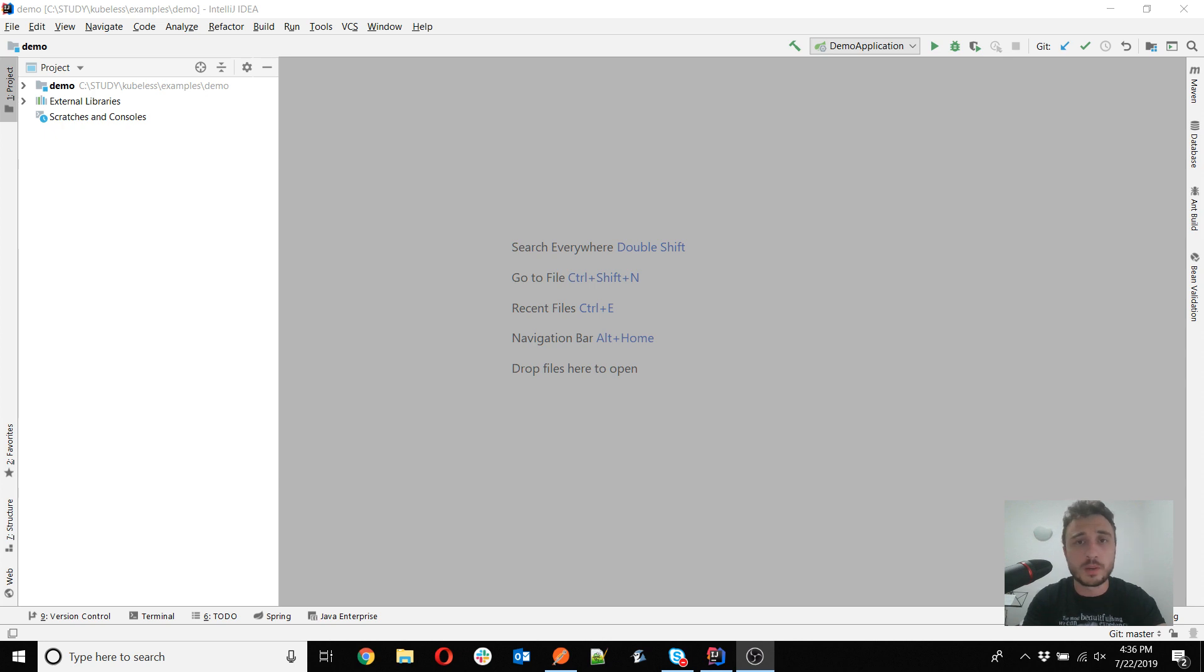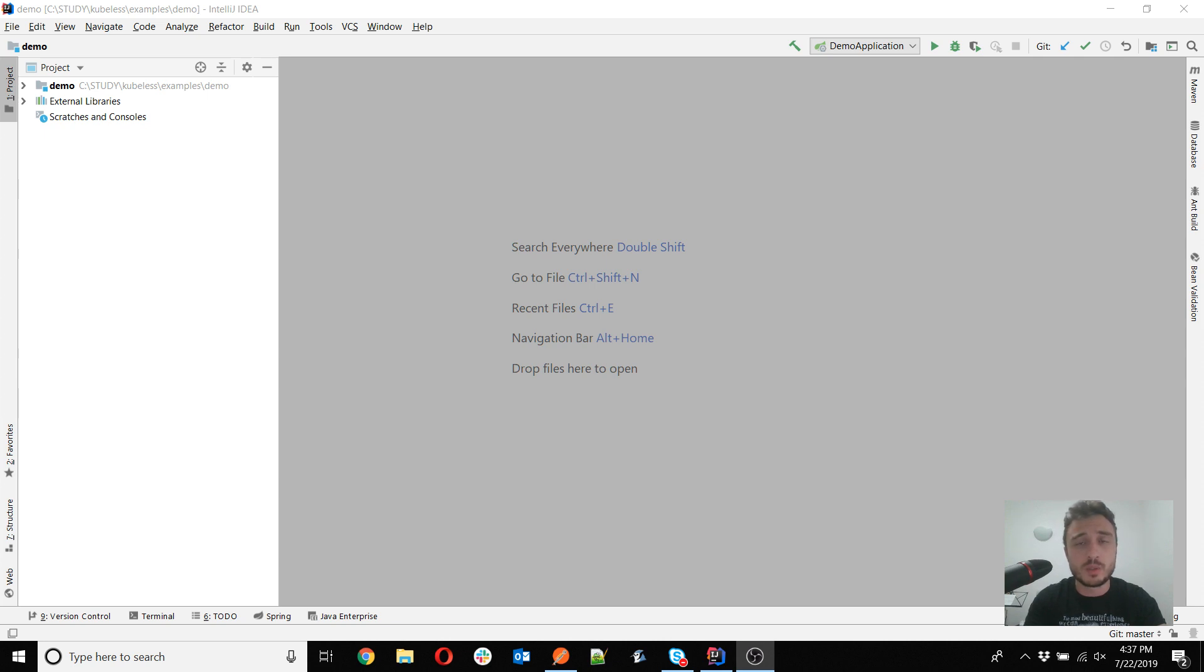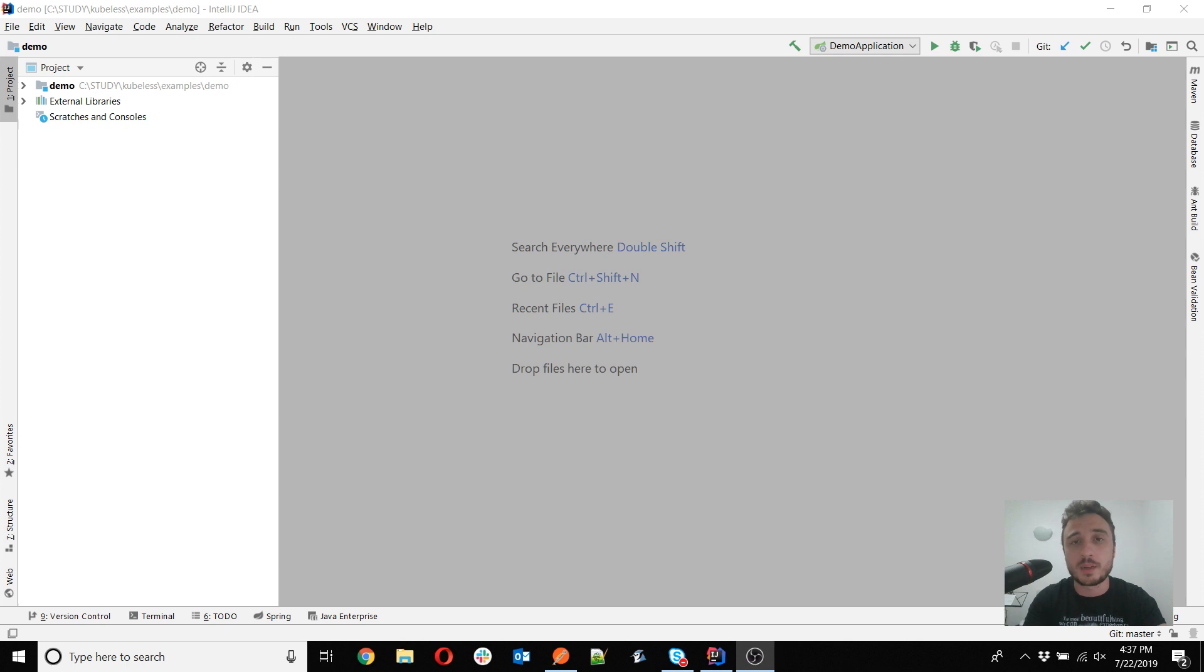There could be multiple situations that could cause a 415 unsupported media type, but I remember I have seen quite a lot of times in my classes the situation in which actually the endpoint is not called correctly from Postman. I hope this is your case as well. If this is not the case, then you could simply put your example on GitHub and share the link with me and I will take a look at your code.